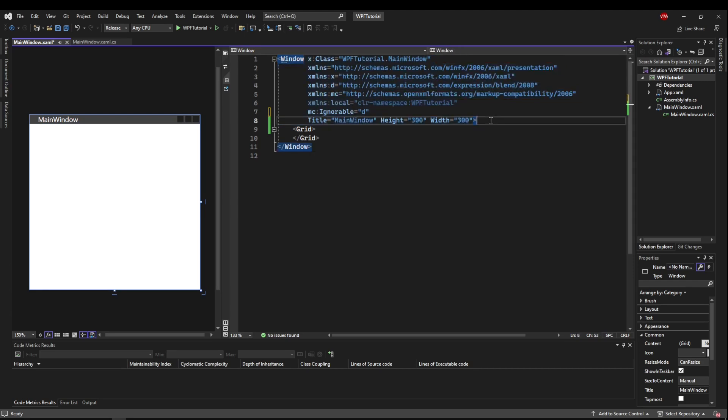Now, later down the road, when we get into more complex stylings, we'll go into what's called a control template, which is how you can actually modify existing things on your UI or controls that already exist. But one very simple and easy way to create a custom window is to basically get rid of this and make your own.